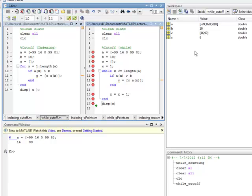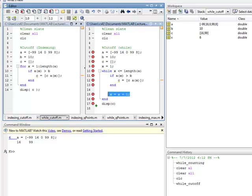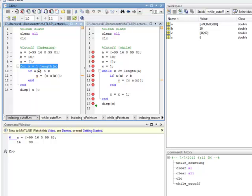I exit down to line 17, which displays C. The vector 16, 99 — the value in C in the workspace — gets displayed in the command window. That's the example once again: initialize, inspect, and increment. With the for loop, all of that gets done for you automatically — initialize, inspect, and increment. That's example 2; we'll move on to example 3.